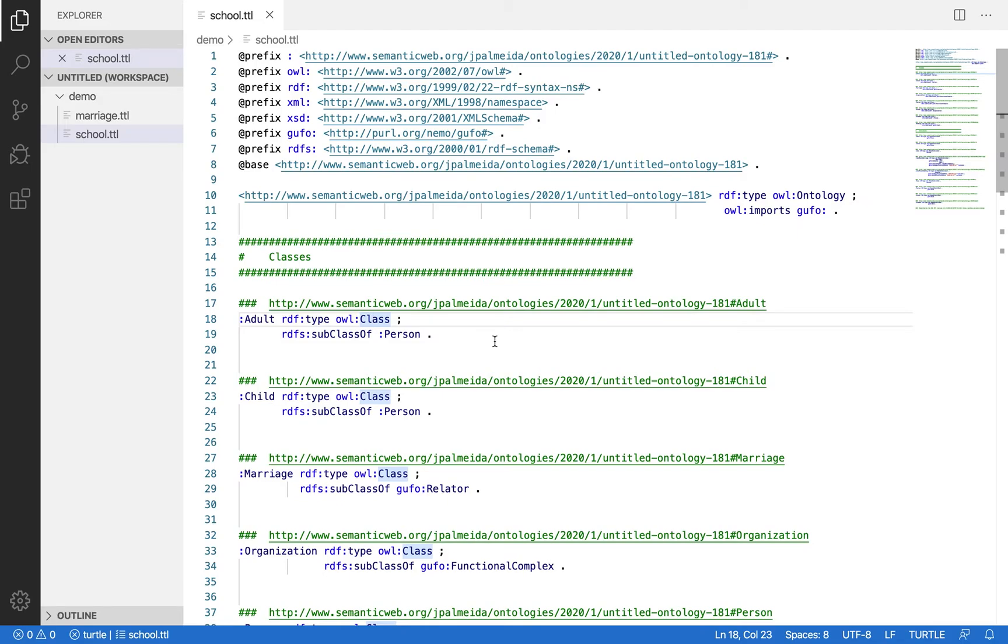We plan a Protege plugin to check the UFO rules on these. For example, the rules that types like role and phase, which are anti-rigid, cannot be specialized by rigid types like kinds and subkinds and categories.